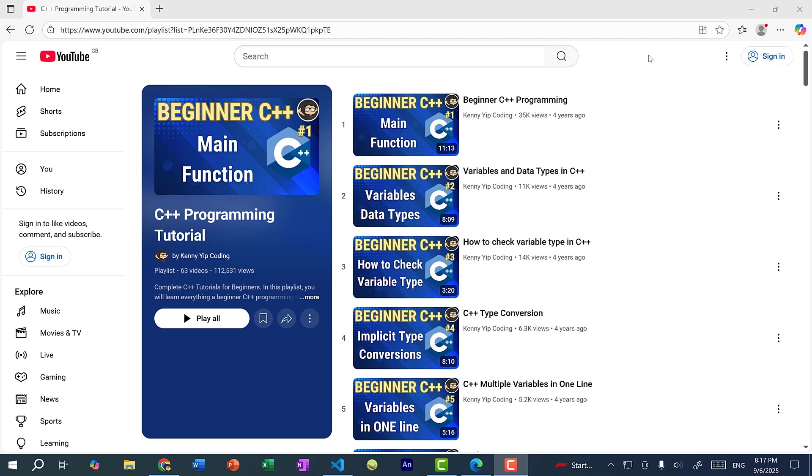Hey there, hope you're having a wonderful day. So in this video, we're going to go over a new series on my YouTube channel called Object Oriented Programming in C++.